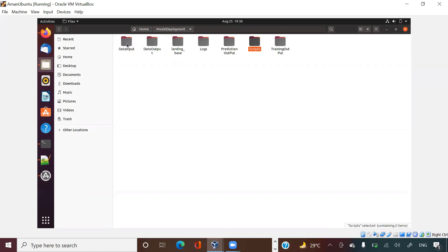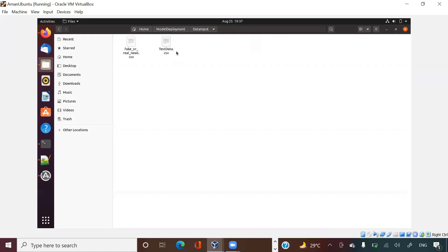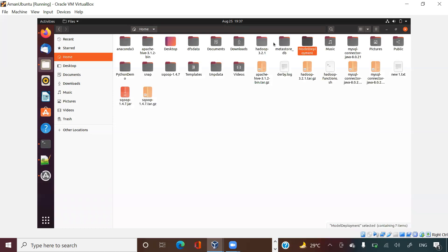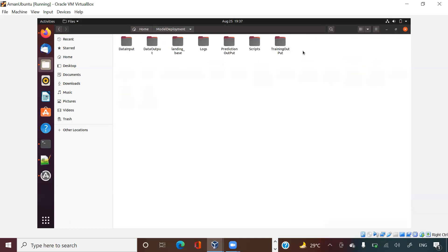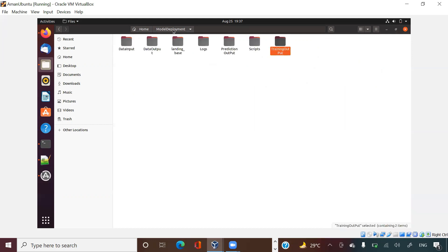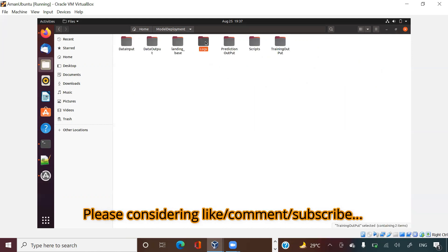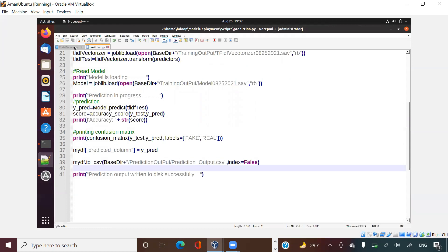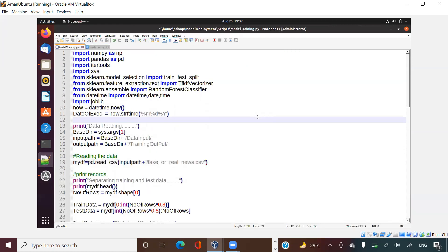So what you've seen is: in the scripts folder I'm putting both my scripts, in the data input folder I'm putting both my training and prediction data, in prediction output I'm writing my prediction results, and in training output I'm writing my model and TF-IDF vectorizer. That is how you write meaningful things into the various folders. What I haven't shown yet is what should be in logs, the usability of the landing base, and how to call these Python scripts through a wrapper shell script.